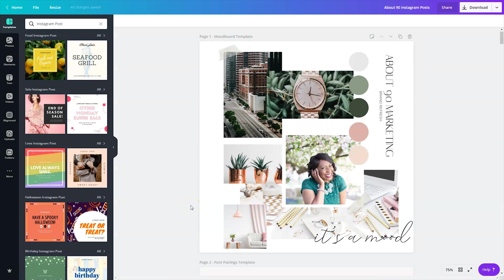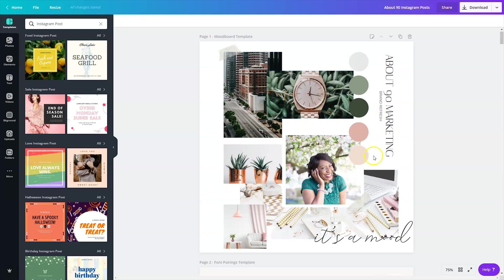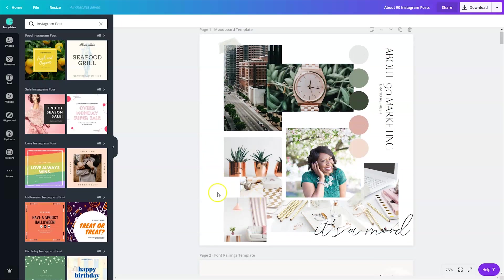On Mondays, I like to share mood boards. And so I created my own mood board template based on different ones that I had seen online. And so this is the template I made for myself to do mood boards on Monday.